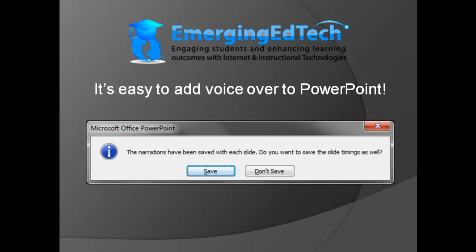You also want to make sure that you do choose Save when you get this prompt at the end. After you do your recording and you hit Escape, it's going to come up and give you this prompt. You do want it to save the slide timings, because that's how it's going to know that each bit of narration is associated with the applicable slide. So be sure to do that.